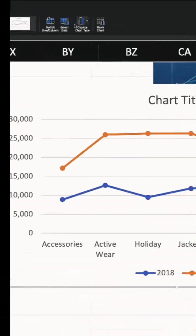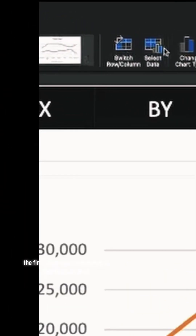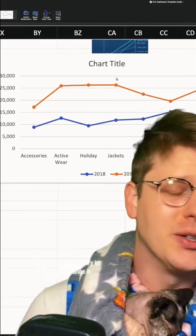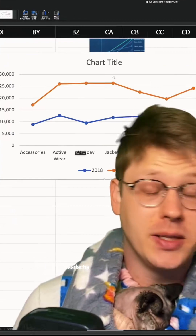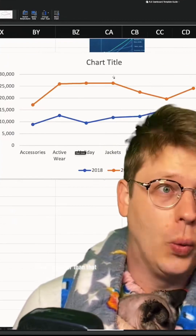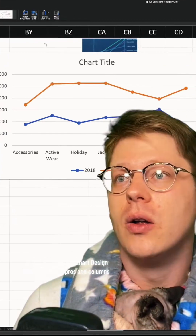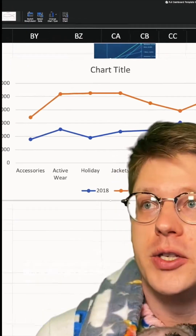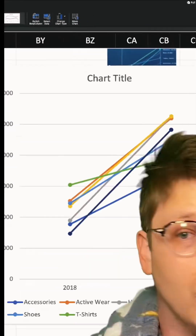The first thing a lot of people do is they try to go to Select Data and then try to manually change it. It's a big headache. It's way easier than that. All you do under the Chart Design tab is hit Switch Rows and Columns.